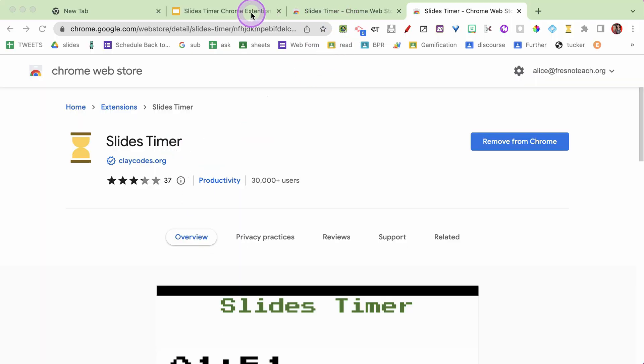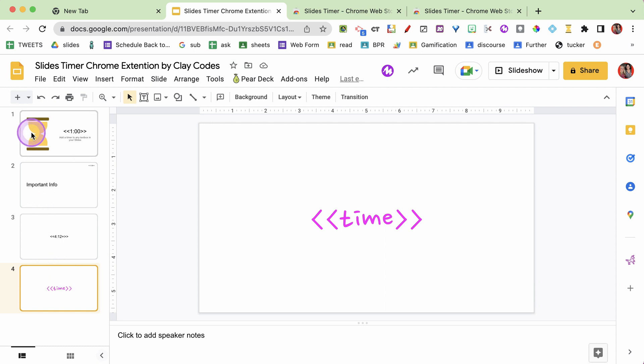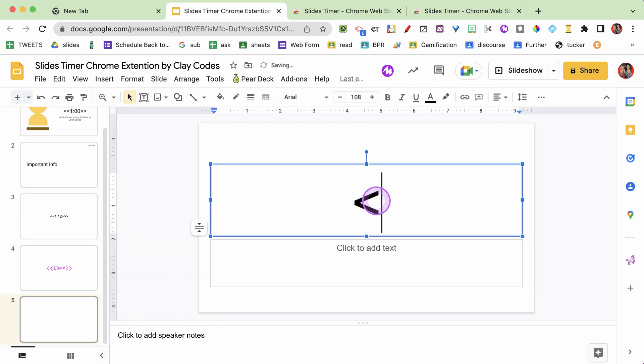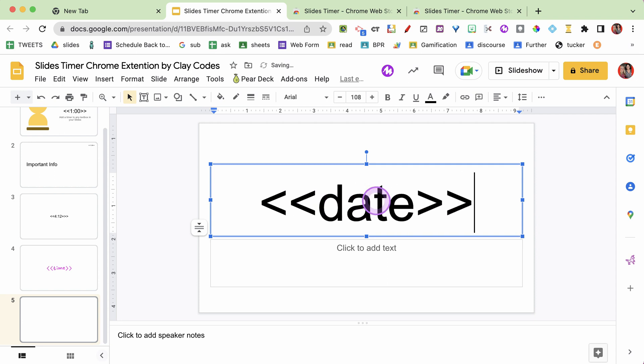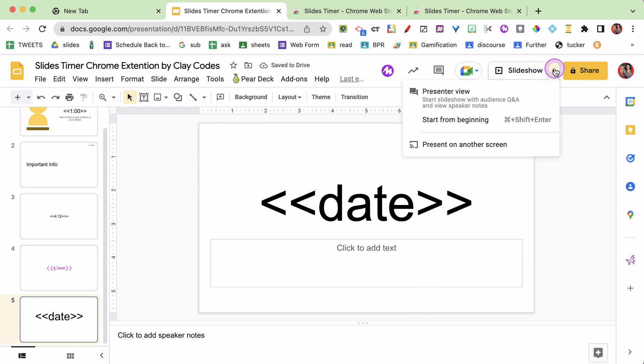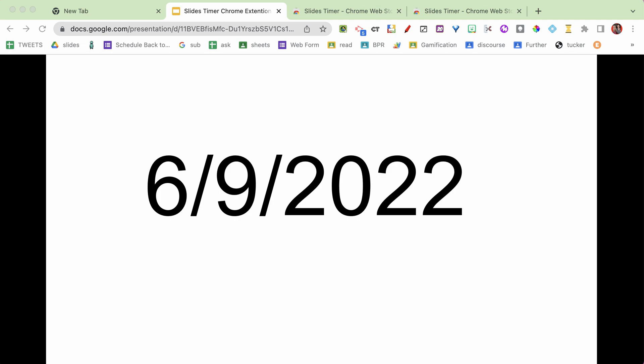Let's look at another trick. I'm going to put in less than, less than, 'date', greater than, greater than. And there we go - it shows the date. Why would you want to show the date? It's really cool because if you're doing a recording and screen sharing, it would automatically show what the date is, and you'd never have to adjust it each time you do that presentation. Since I'm a teacher, I'll reuse the same slides year after year, so I can tell when I made that recording or did that presentation. Pretty cool.